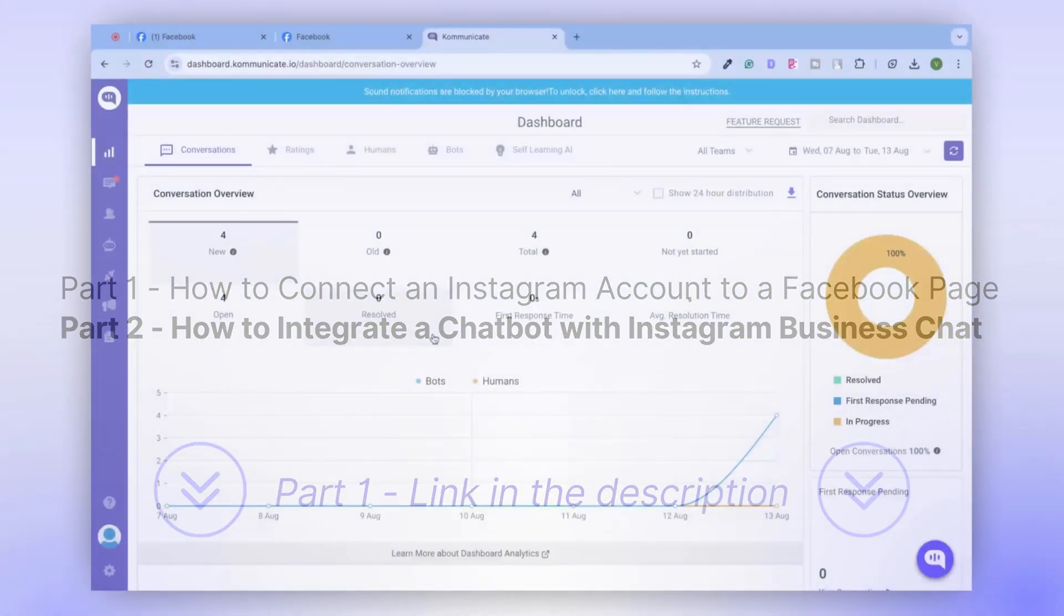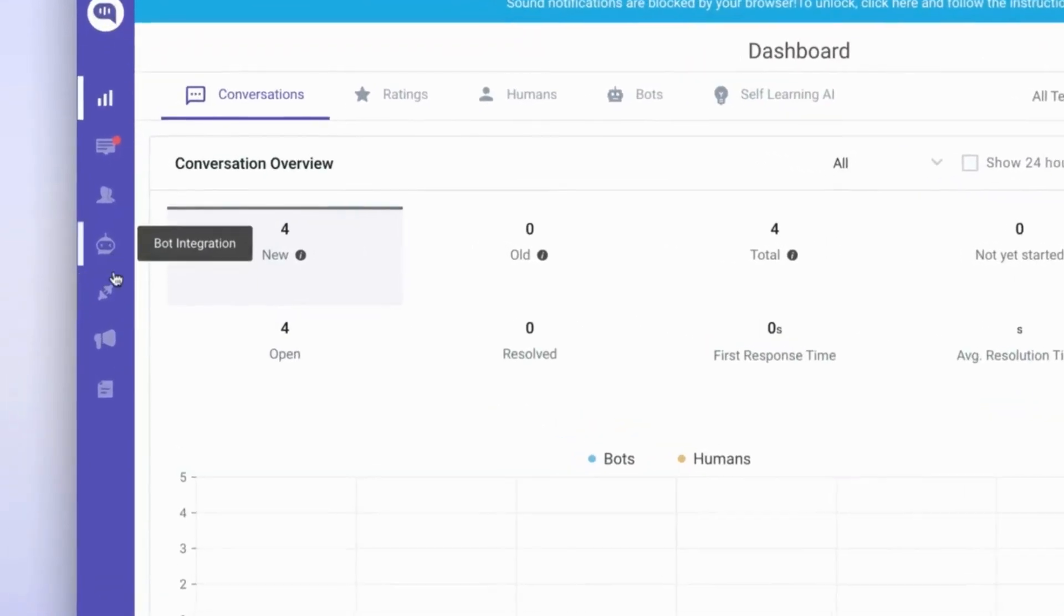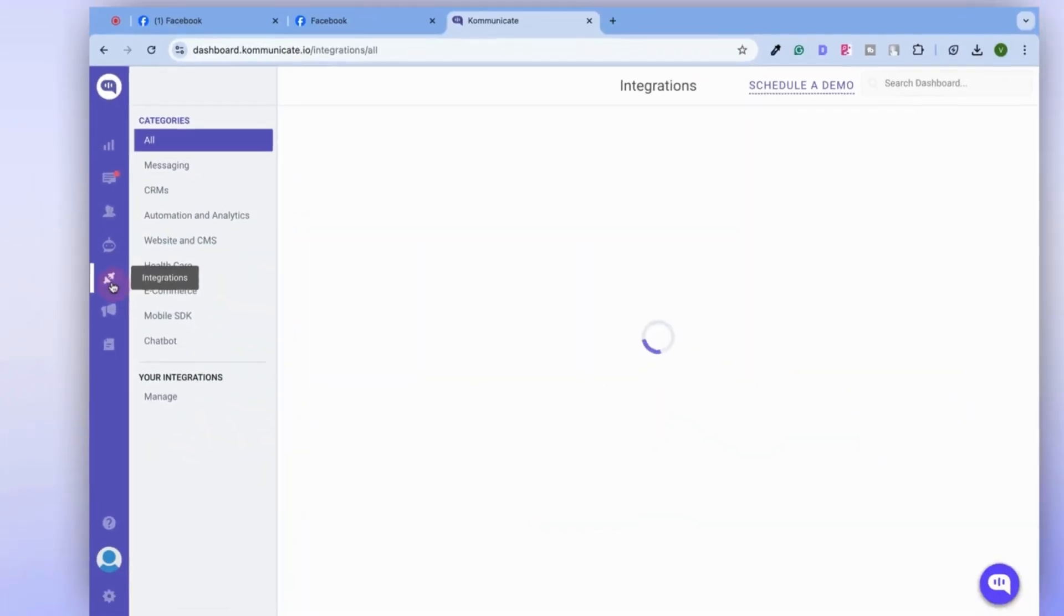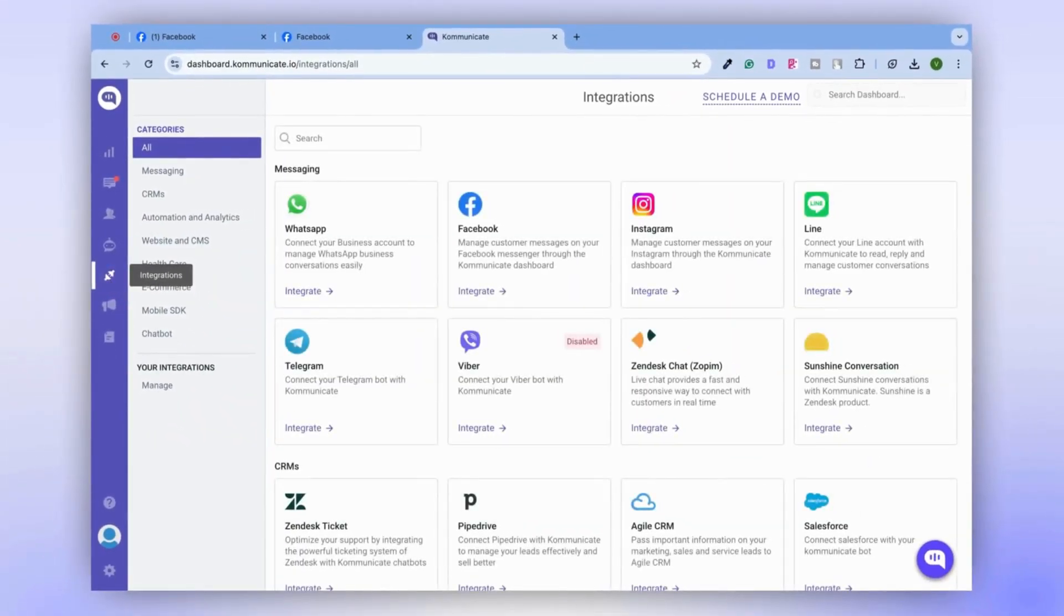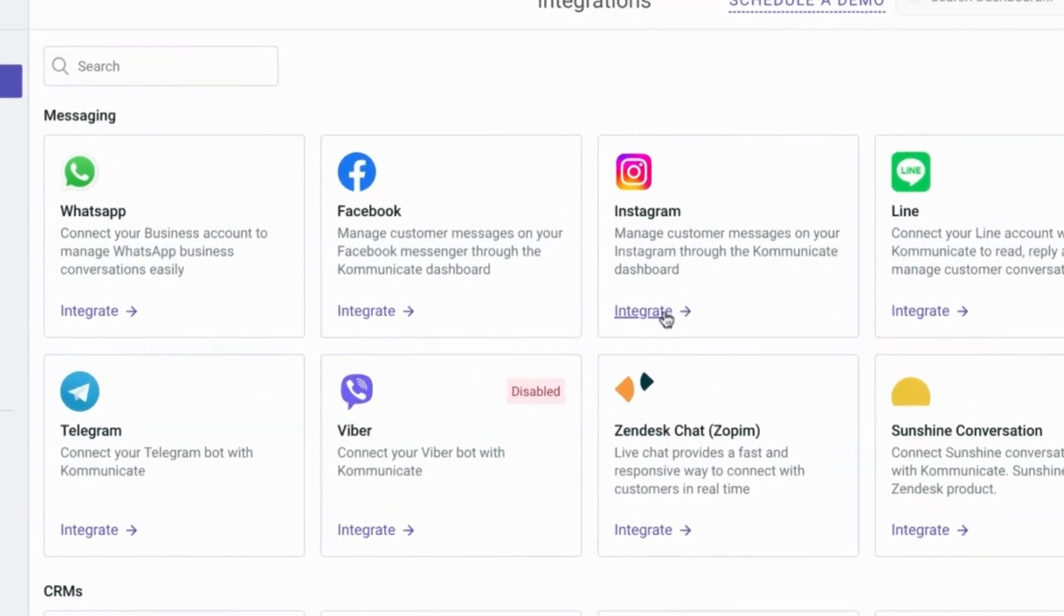We're now logged into our Communicate account. If you don't have one, feel free to sign up using the link provided in the description. Let's proceed to the Integrations tab. Here you'll find Instagram. To integrate your chatbot with your Instagram account, simply click on the Integrate button.